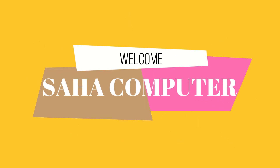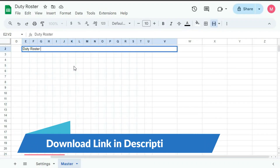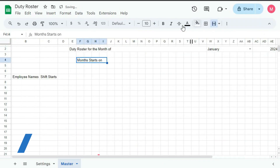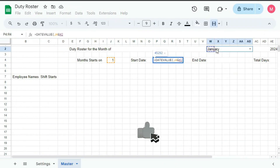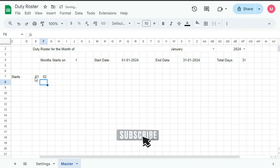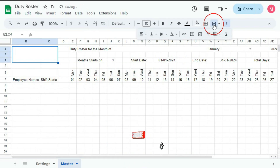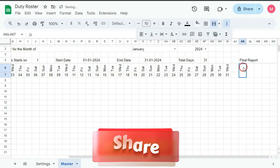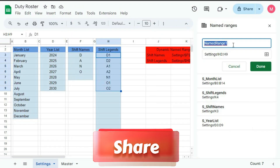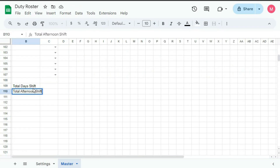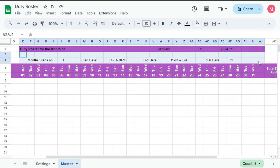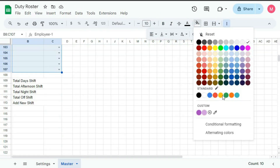Hello and welcome to Shaha Computer. This is the third part of this tutorial series on Automated Duty Roster in Google Sheets. In this tutorial, we will start learning about how to create the master sheet. In the previous videos, I have shown you the demo of this template and we also learned about the setting sheet. If you have not yet seen those videos, the link is provided below in the description box. If you want to support me, you can purchase this template — the link is given below in the description box. So without wasting any more time, let's begin this tutorial.